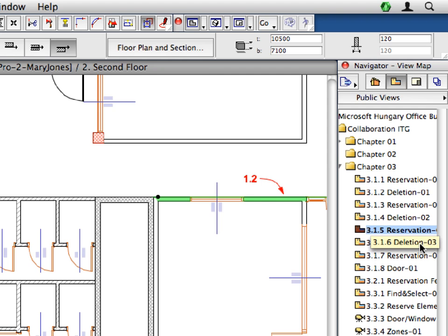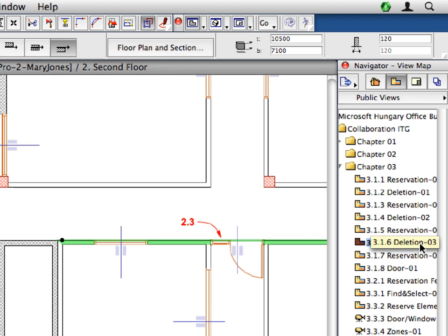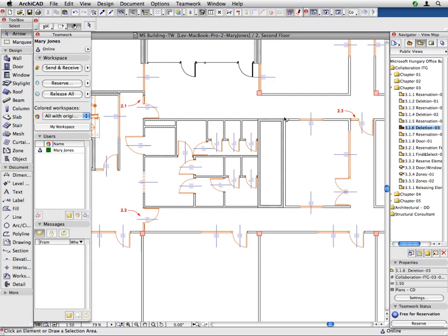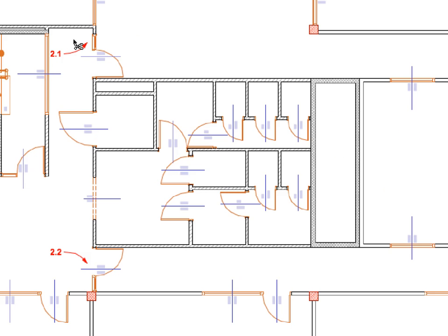Double-click to activate the 3.1.6 Deletion 3 preset view, located in the Chapter 3 folder of the Navigator View Map. And trim the three wall segments at the Labels the same way you did earlier.